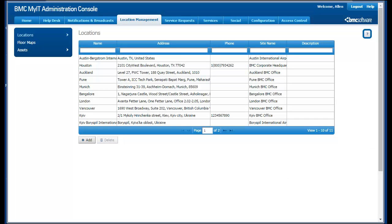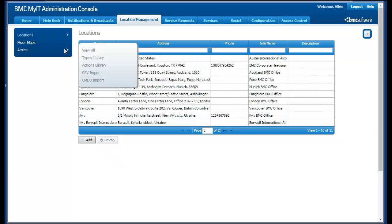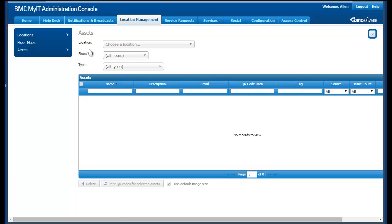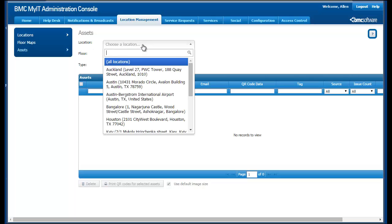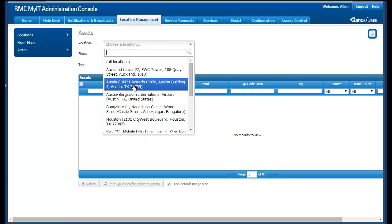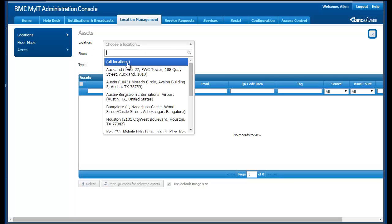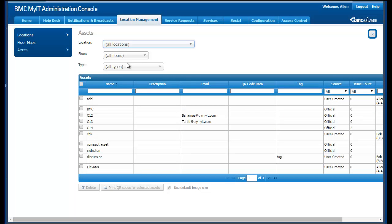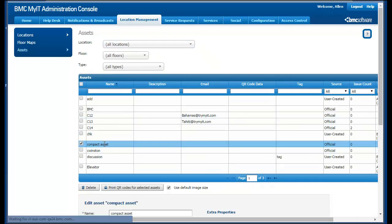When you do this, users can scan the QR codes on the assets with their mobile devices and get access to that asset's profile in MyIT, whether it's a room, a display, a speaker phone, or some other asset.